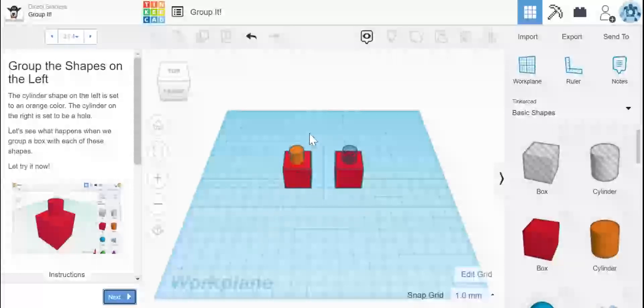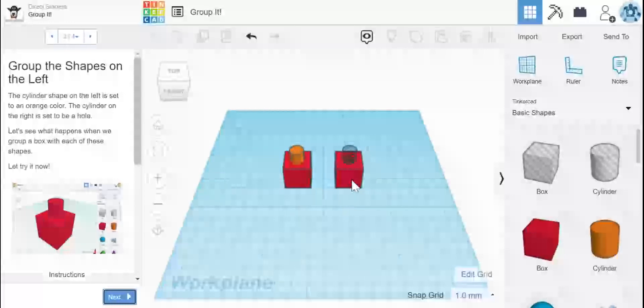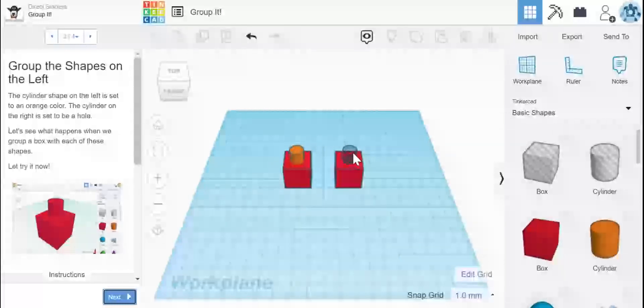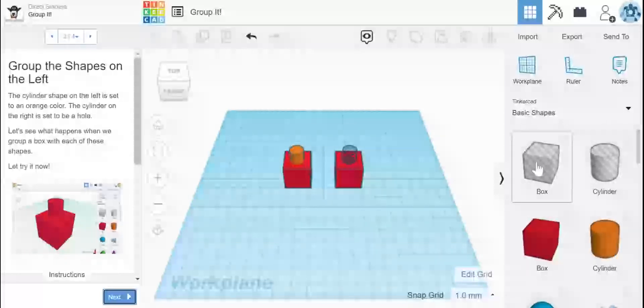So notice on the left hand side you have your box, but then you also have an orange cylinder. The one on the right is the same box, but this is a cylinder that has a hole. If you look over here, it's the gray striped. These are holes, which we're going to see what happens.